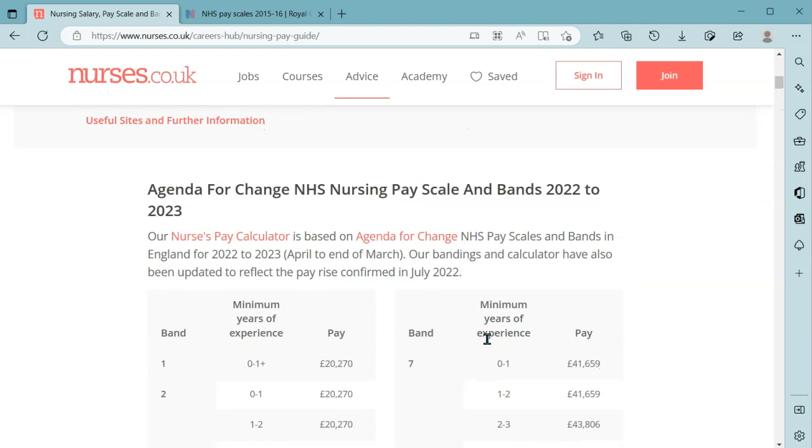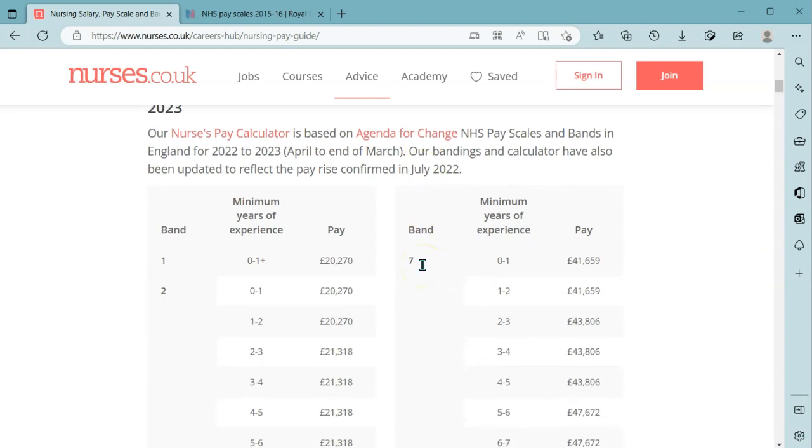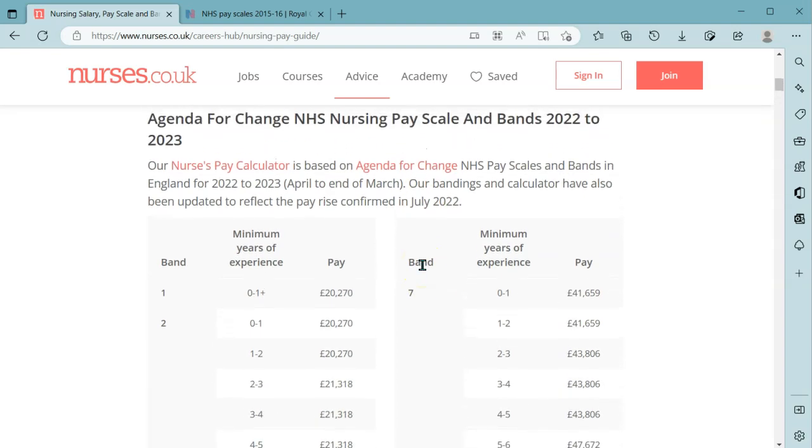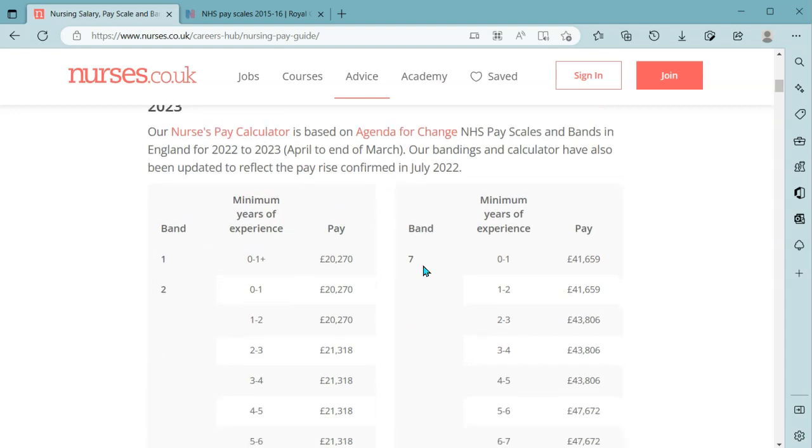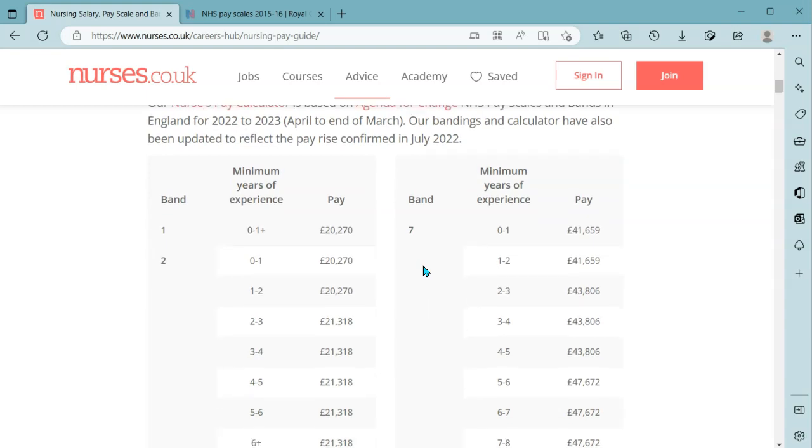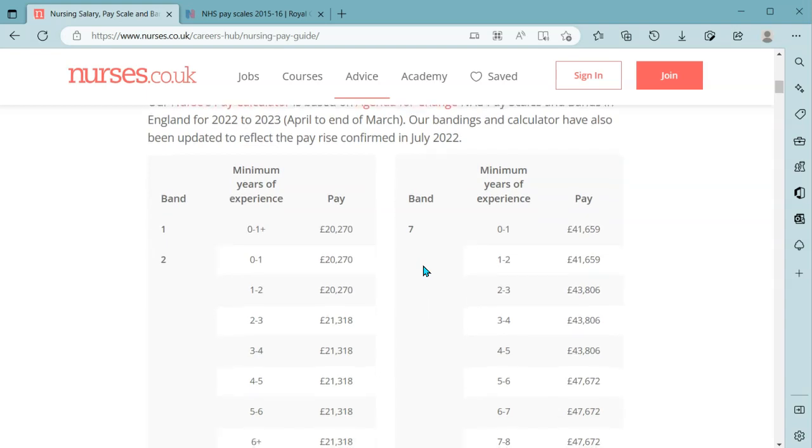So the nursing union is requesting 19% (inflation plus 5%) on all pay bands. We'll use that figure to show what is being asked for compared to what the data is now.